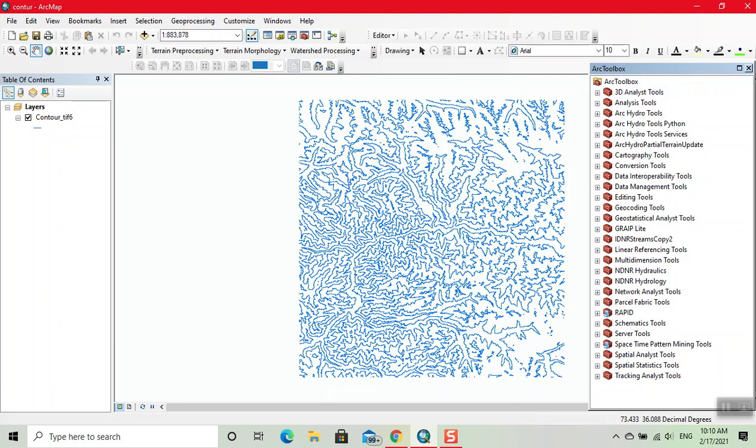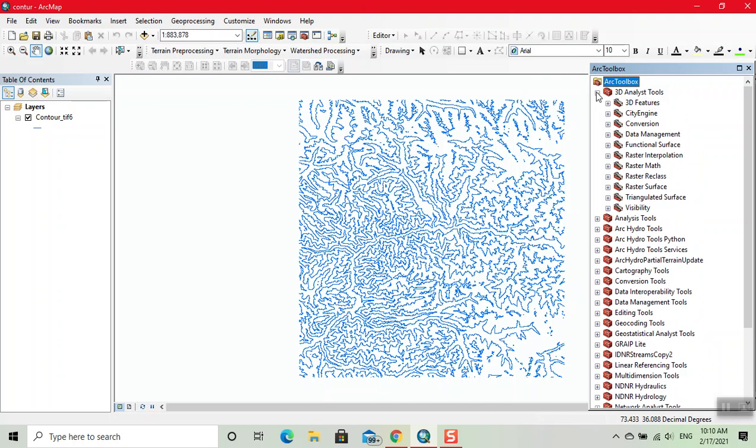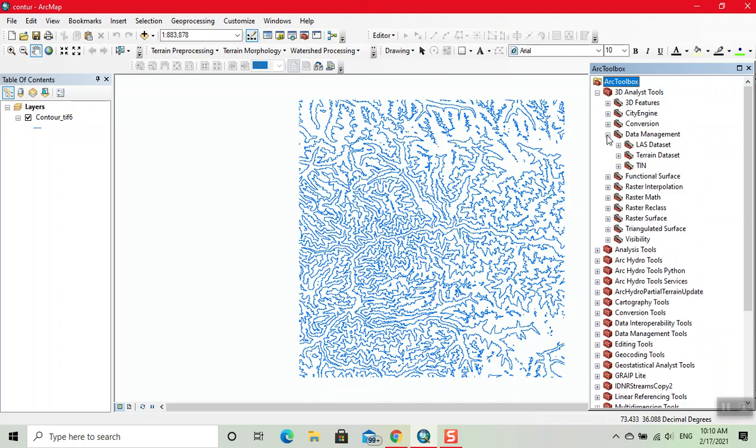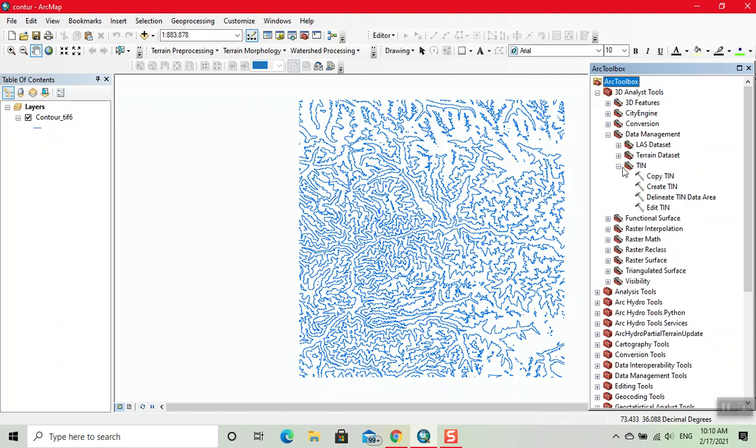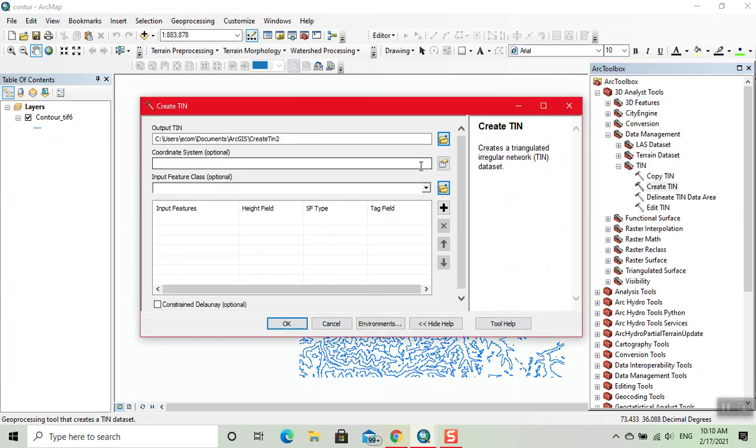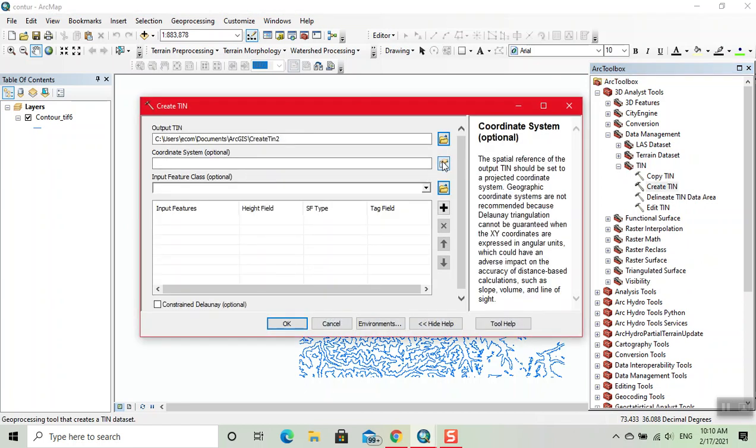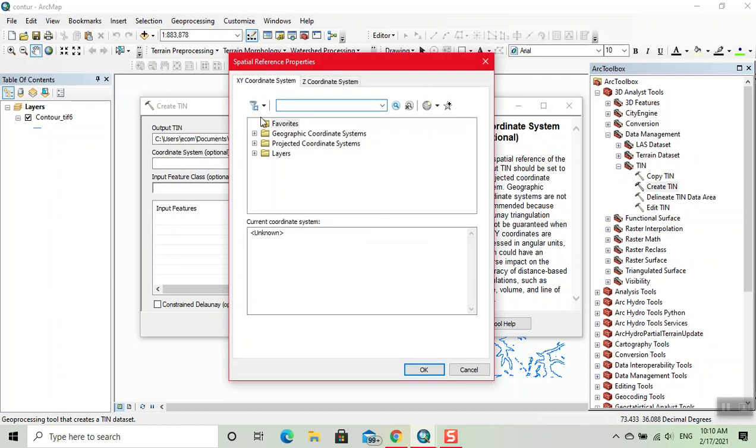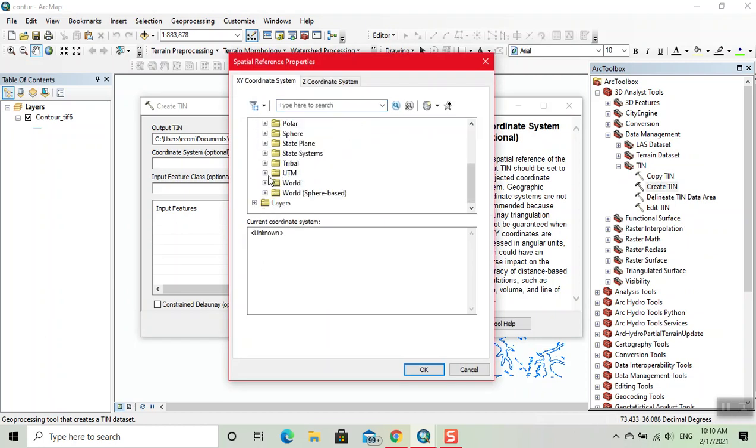Then we click on 3D Analyst tool. Here we click on Data Management and click on TIN Create. Then we select the coordinates. Here we select projected coordinate system.